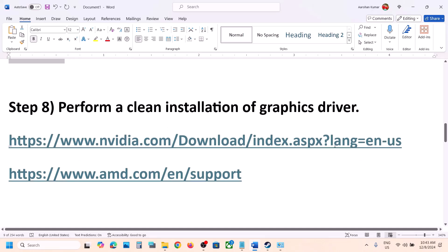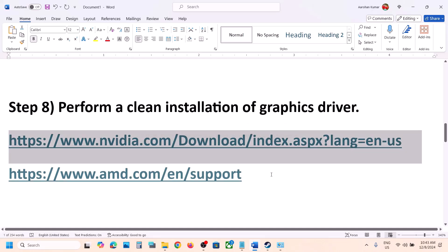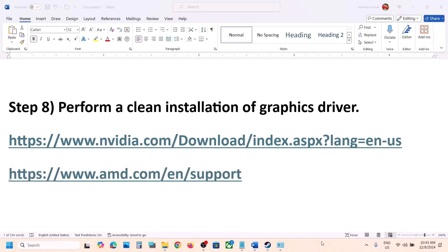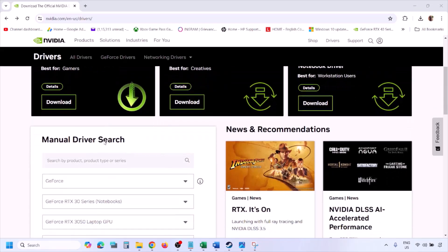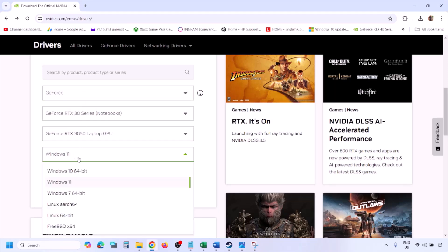The next step is to perform a clean installation of your graphics driver — this is important. If you have an Nvidia card, go to the Nvidia website. If you have an AMD card, go to the AMD website. On the Nvidia site, select your graphic card from the list and select the correct operating system (Windows 10 or Windows 11).